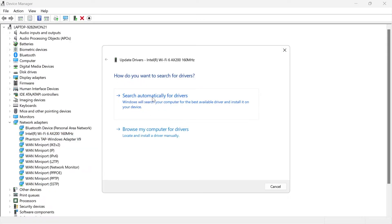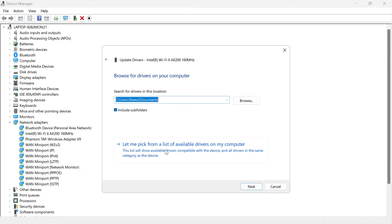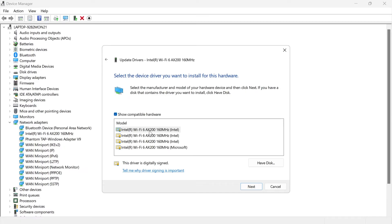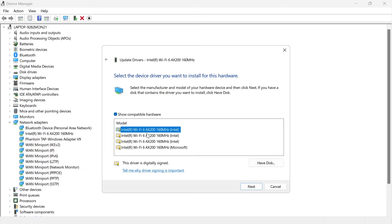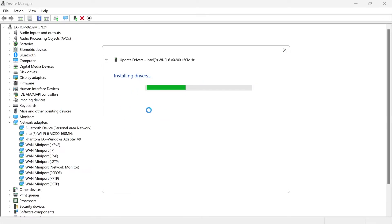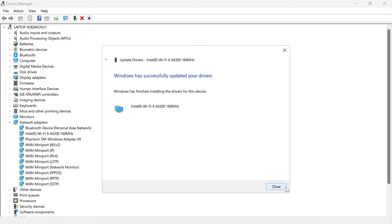Right-click on your Wi-Fi adapter and come into Update Driver. If you're connected to the internet, press the top option: 'Search automatically for drivers.' If you don't have an internet connection, select 'Browse my computer for drivers,' click 'Let me pick from a list of available drivers on my computer,' select the top option, and press Next. That will install those drivers onto your PC.